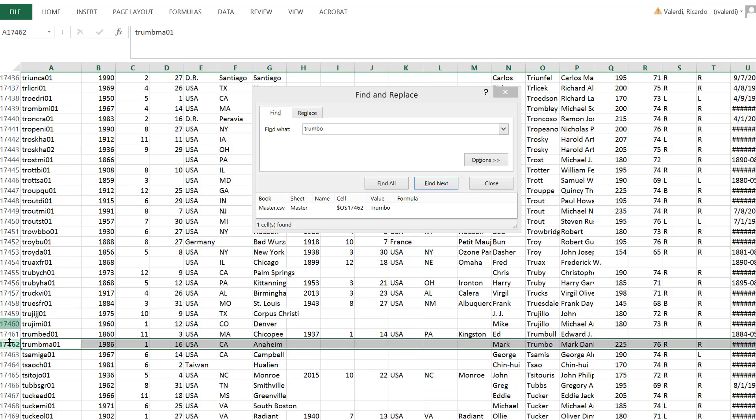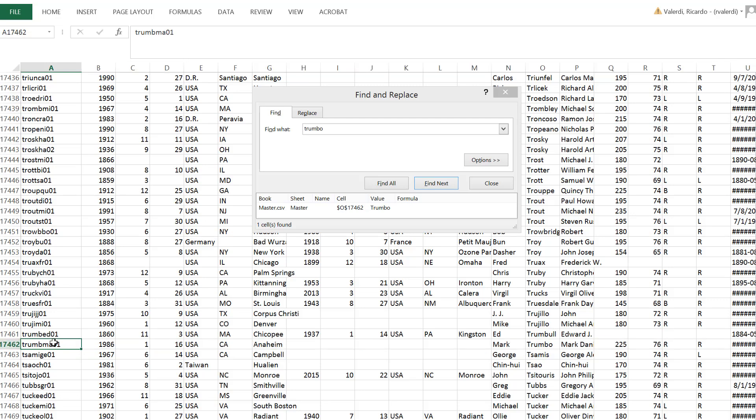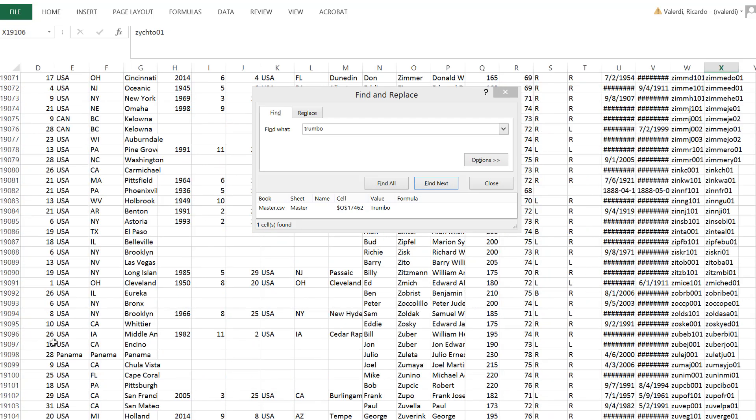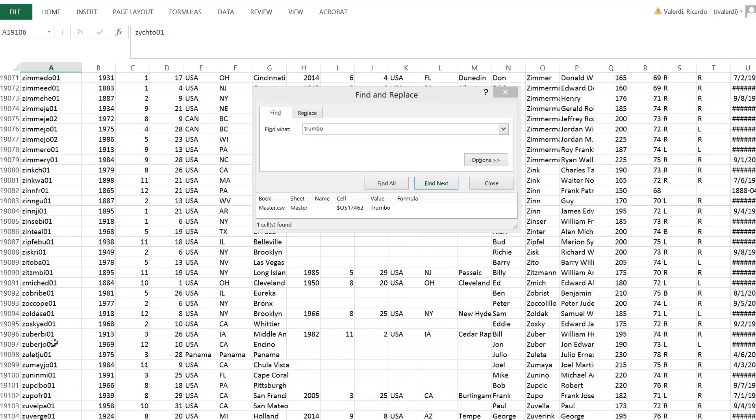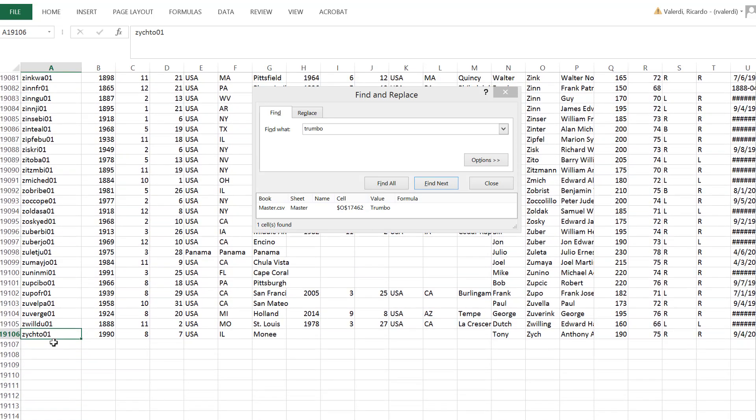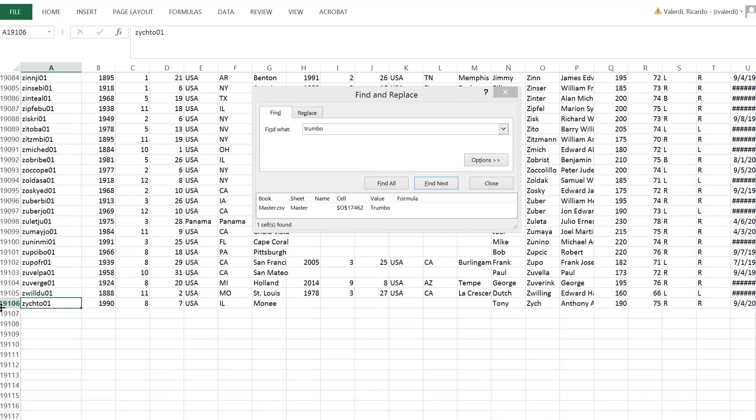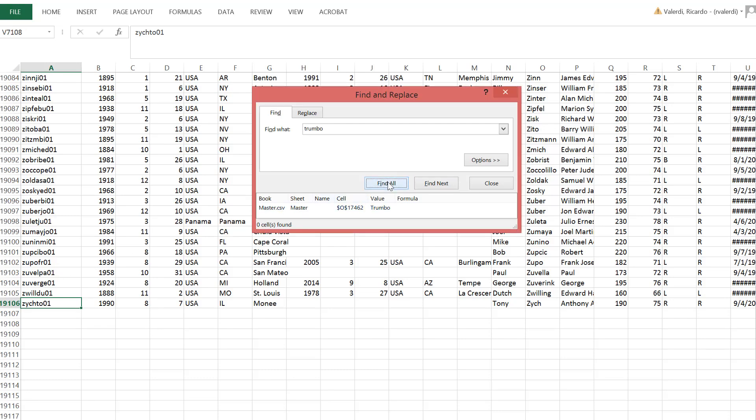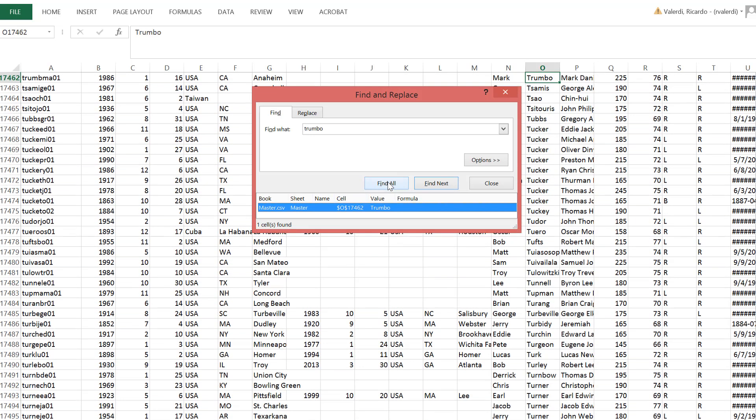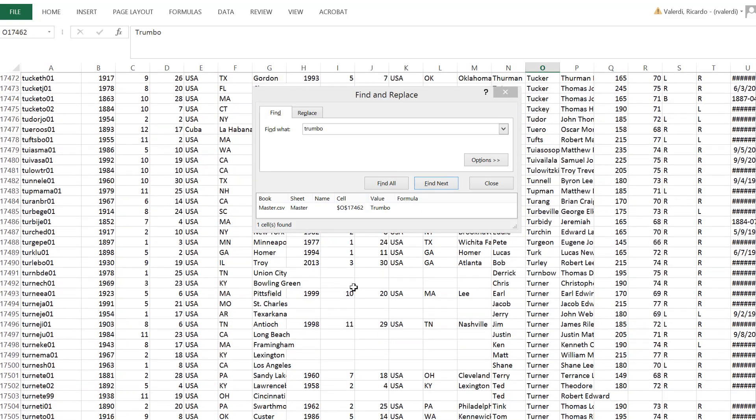You'll notice how many rows there are in this database. Let me go to the very end. There are 19,105 because the first row just has labels. So 19,105 entries. So that is how many major league baseball players have played in the last 140 years.